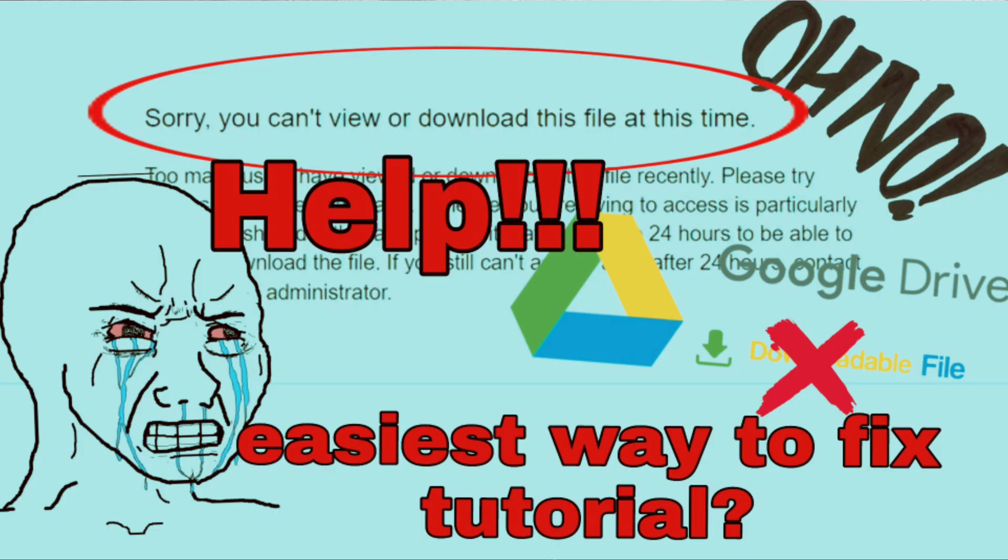Hello, today I will show you the easiest way on how to fix Google Drive link can't download this file this moment.